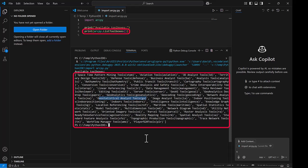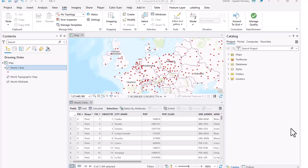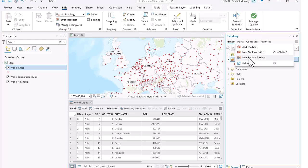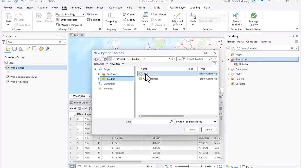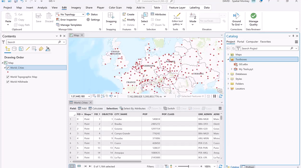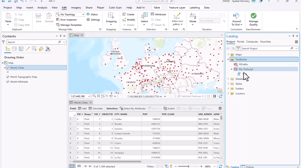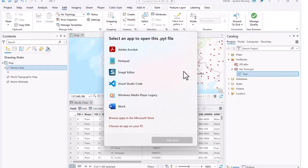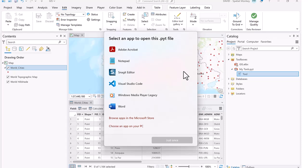Let's go to Pro and create a Python toolbox in the catalog window. If we were to do that, and then try to edit that Python toolbox through the edit command, it will ask us what application we want to do that with. And it'll ask us that every single time. So we want to make Visual Studio Code the default Python editor.